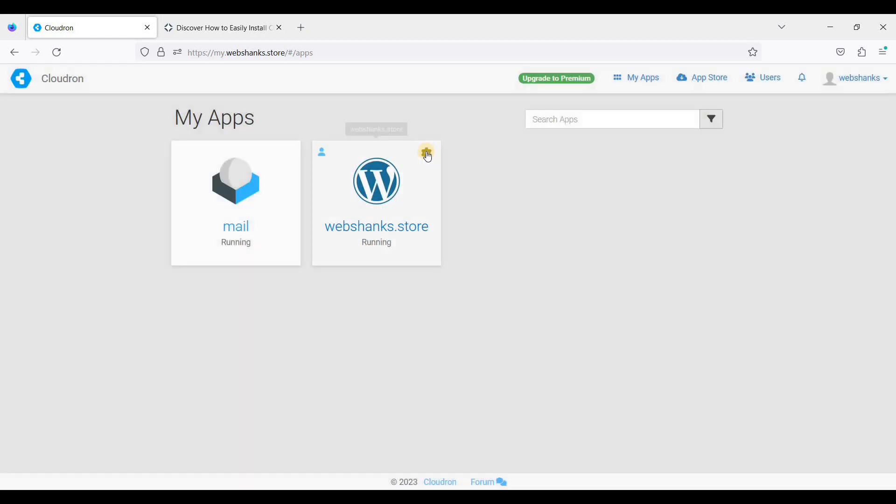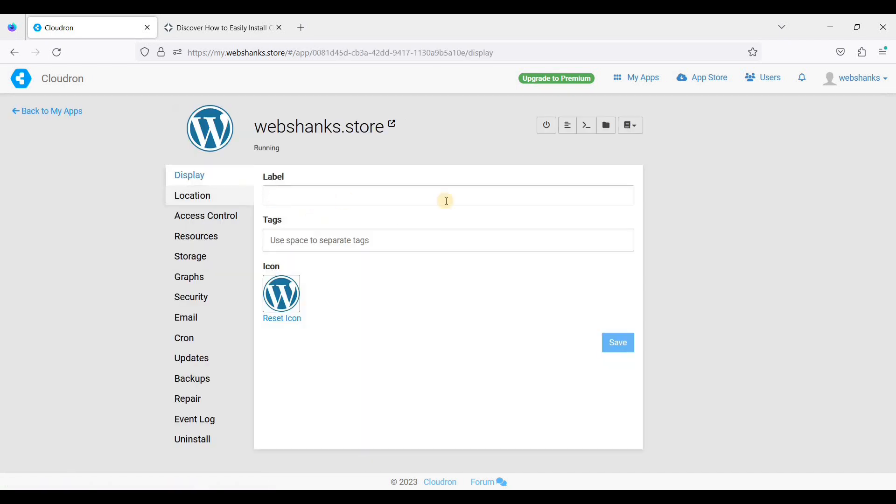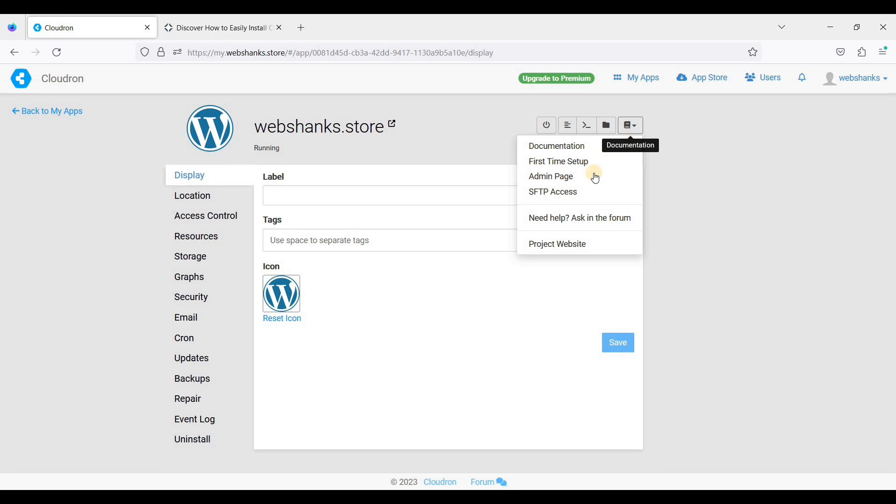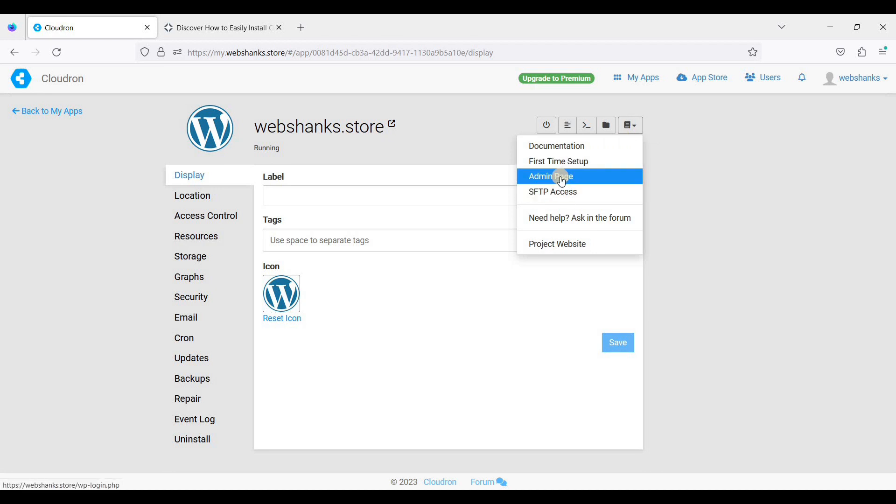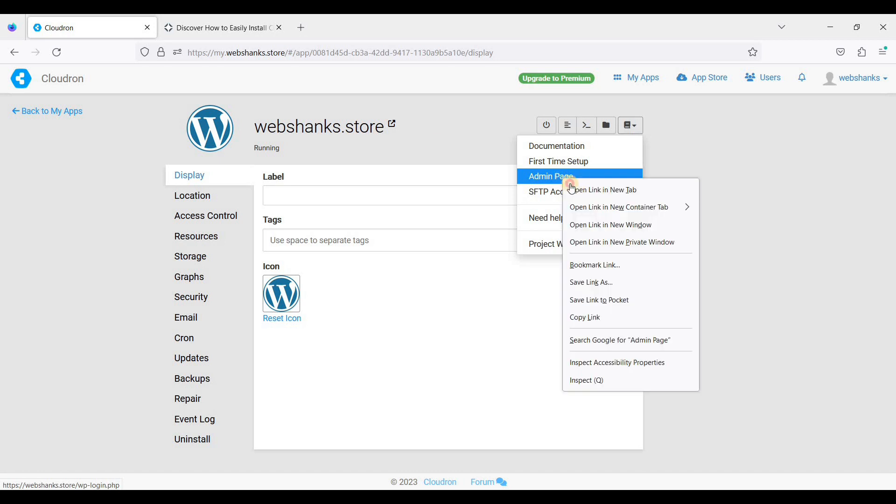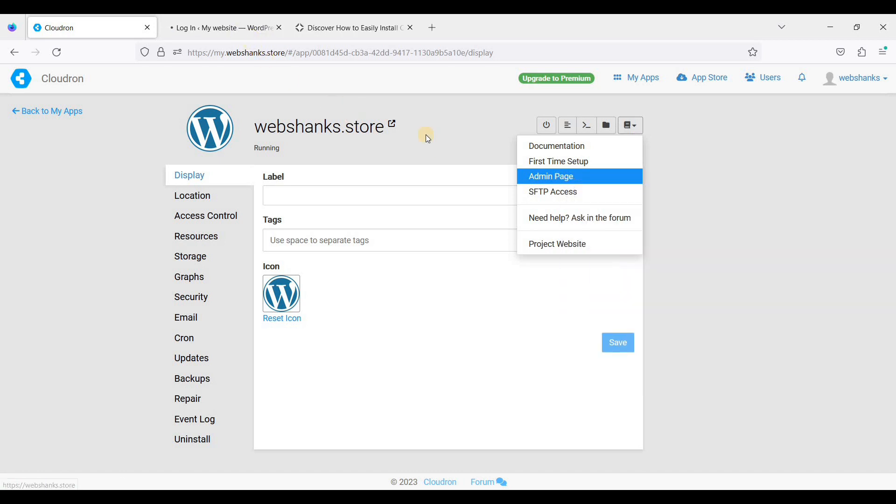Let's close this for now. Let's go to settings. Under this documentation you have your SFTP access and your admin page. Let's click our admin page.